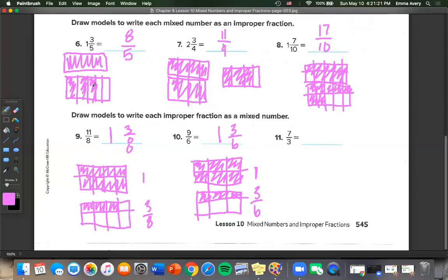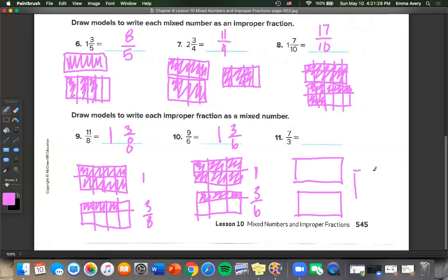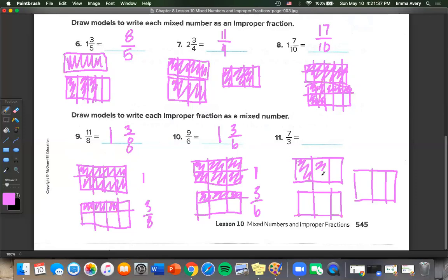Number 11: 7 over 3. We draw boxes divided into thirds because 1 third is our unit fraction, and color in 7 pieces — 1 through 7. So we have 1 whole, 2 wholes, and 1 third.